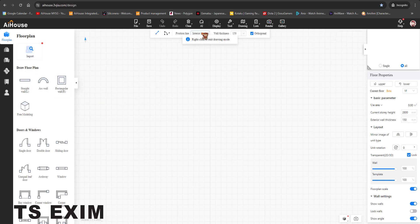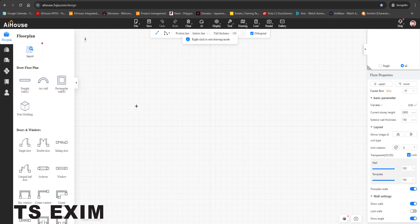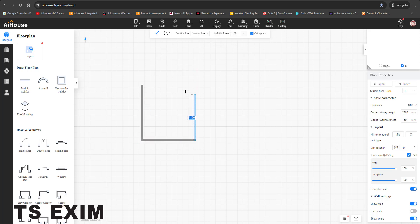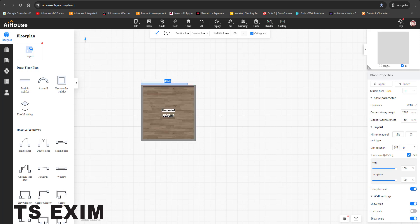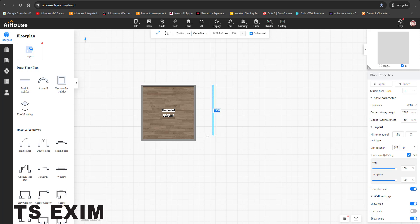you the differences between interior, centerline, and exterior. Okay, so this is interior centerline: 5,000, 5,000, 5,000, and 5,000.